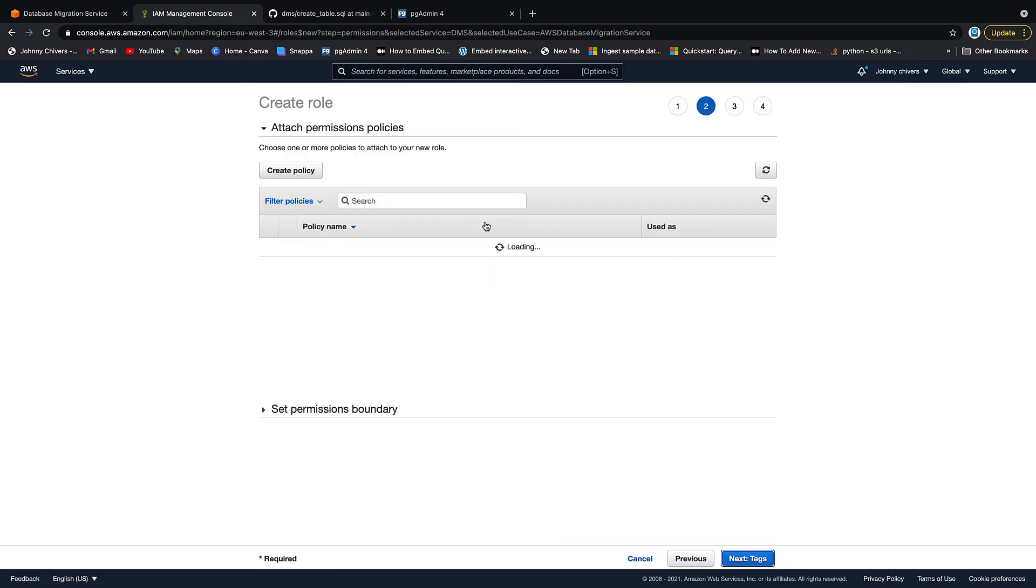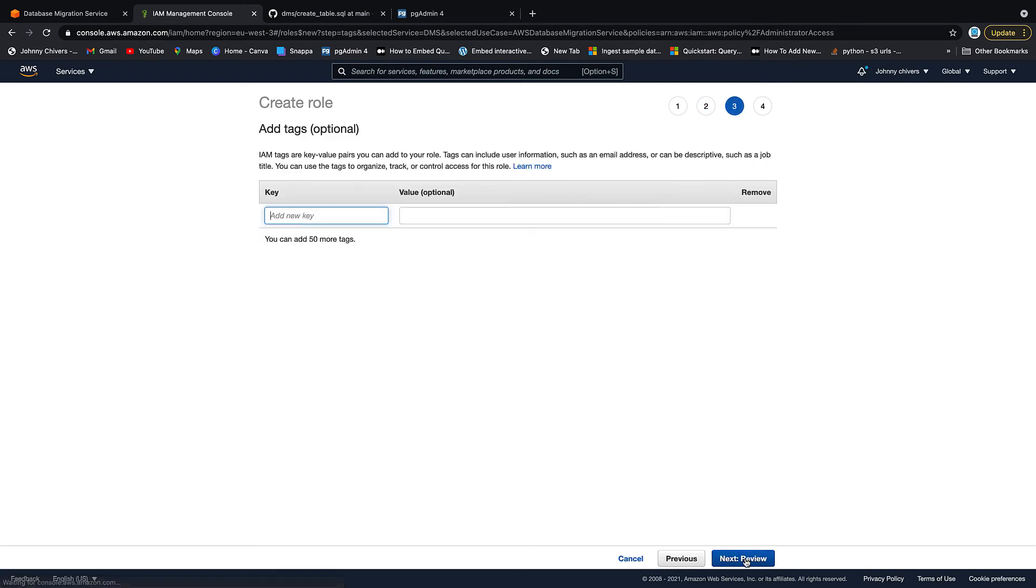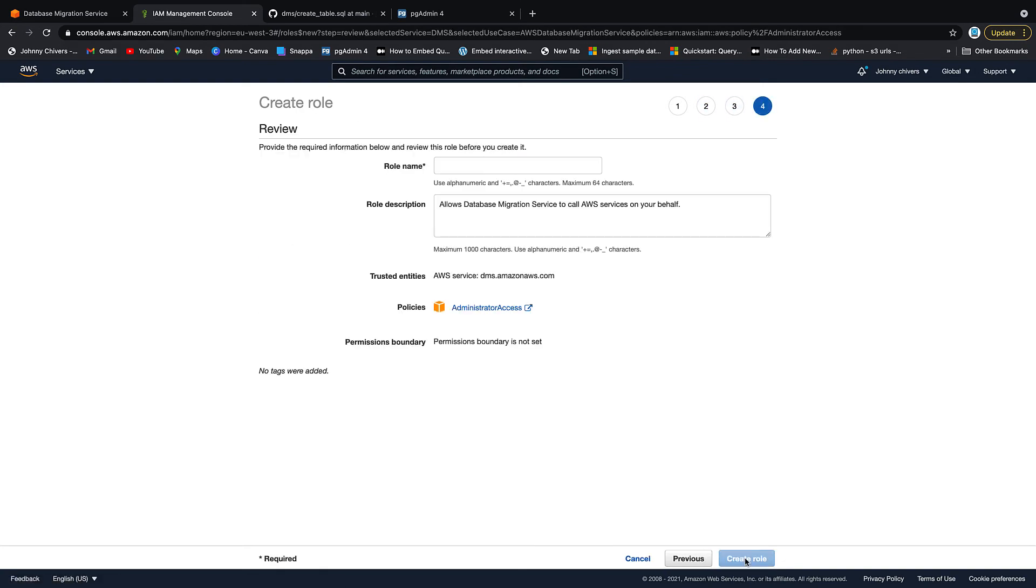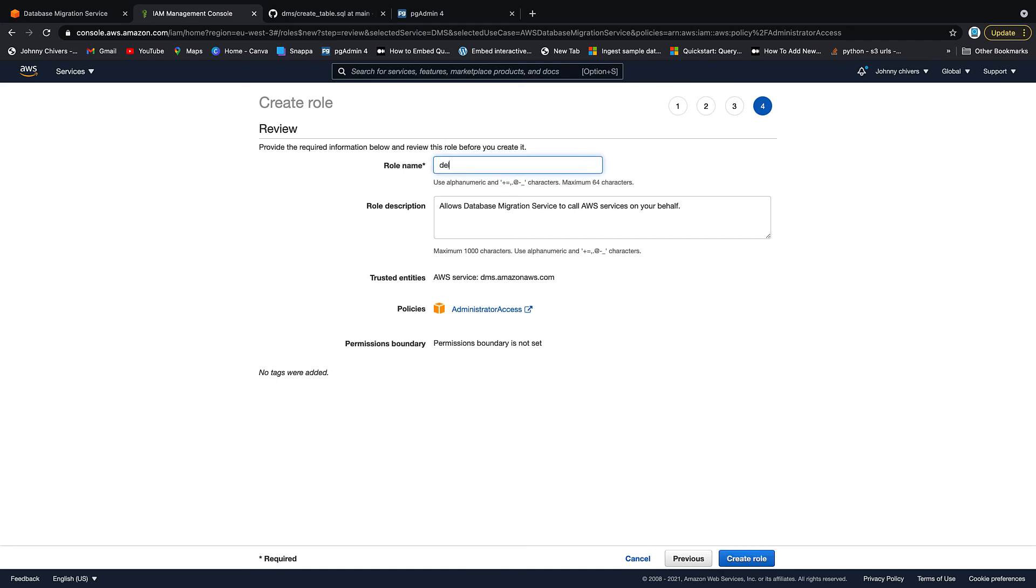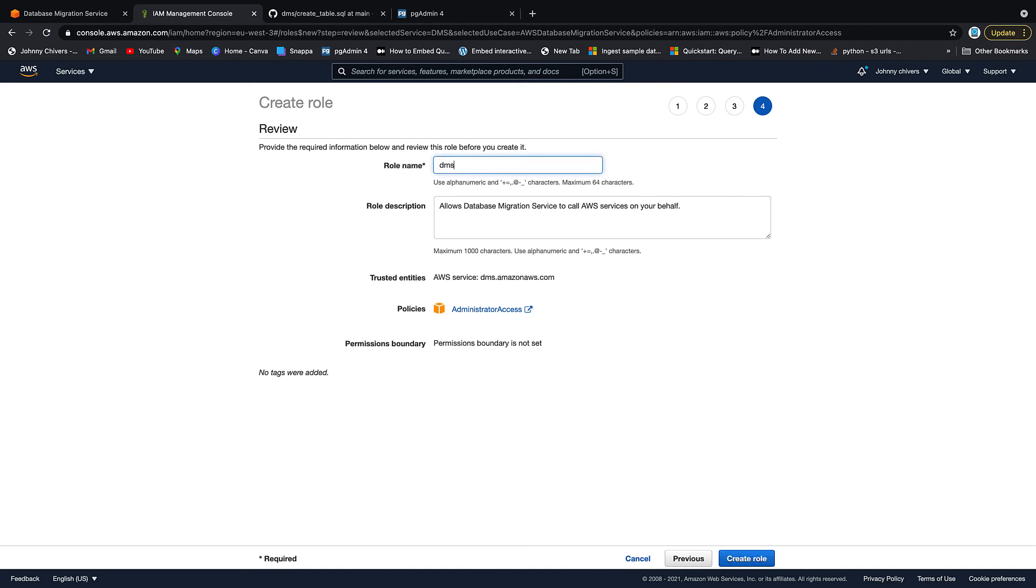I'm going to cheat as always in this video and give it full admin permissions. You need to give it full DynamoDB permissions and VPC if you want to make it more secure, but for quickness, full administrator access. Next tags. Don't need to do anything there. Name. I'm going to call this DMS delete Dynamo. Dynamo. Create that role. Perfect.